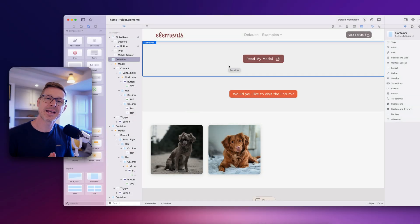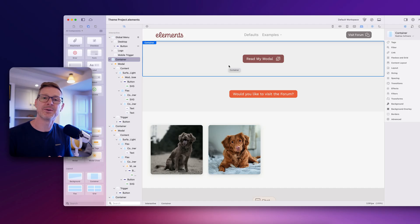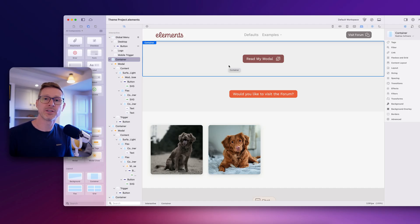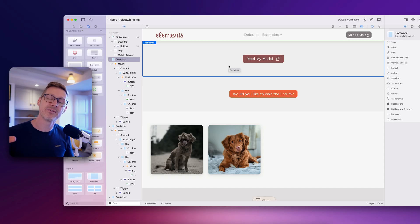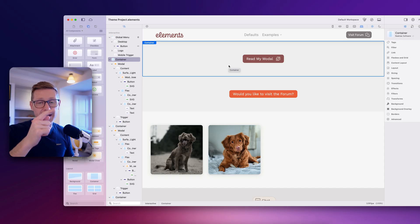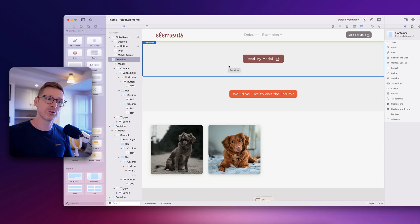Hi, I'm Dan and welcome to Elements Dev Diary episode 72. Today I've got a new component to show you — it's the modal component, and this will be shipping in a future build of Elements. Let's dive in and I'll show you how it works.